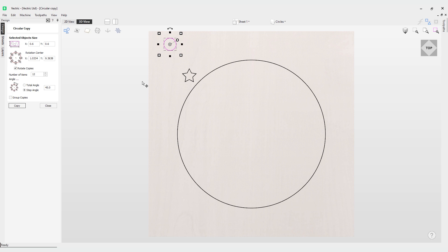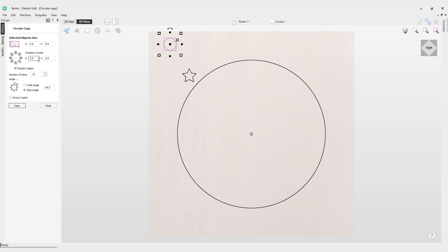We also have our current rotation center. You can see here is our pivot point or our rotation center, and this is where we're going to rotate this object around. I can actually take this and manually move it, and you'll see the coordinates are now updated.